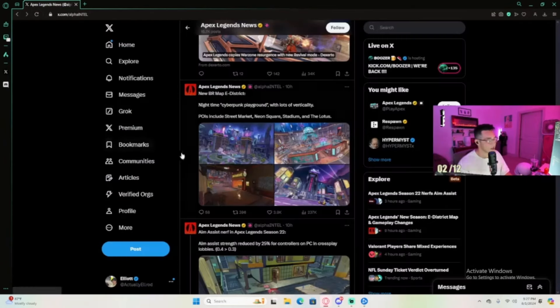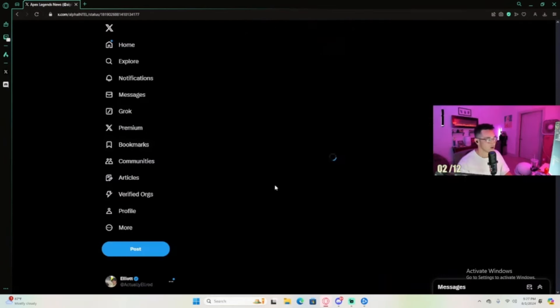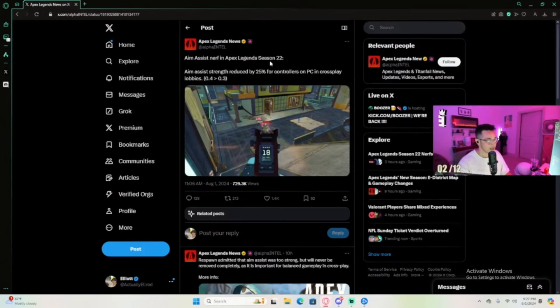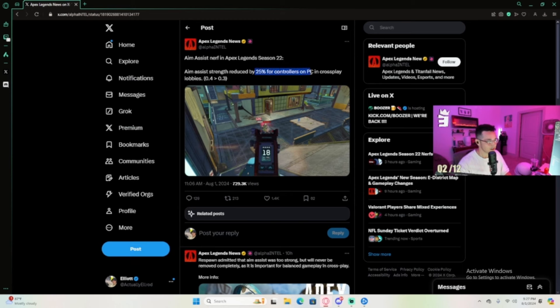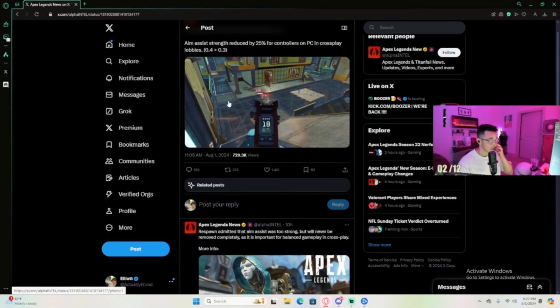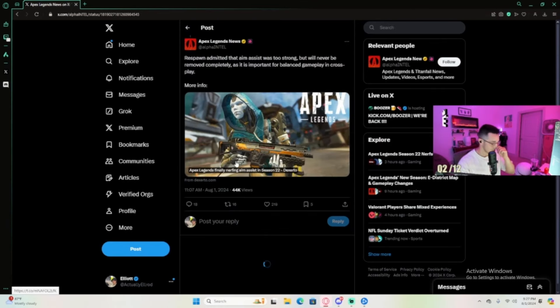But aim assist nerf in Apex Season 22 - aim assist strength is going to be reduced by 25% for controller players on PC in crossplay lobbies. Let's get a little bit more info on this.